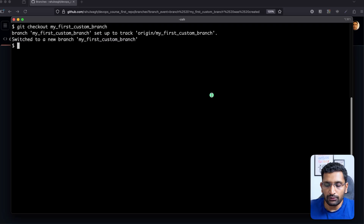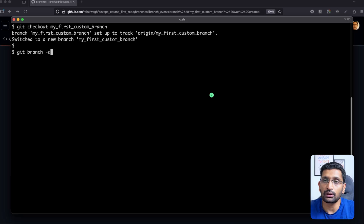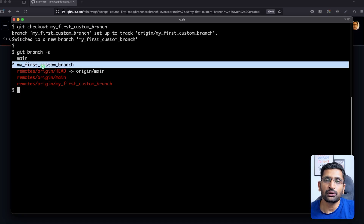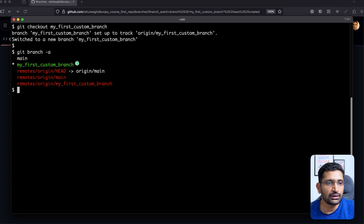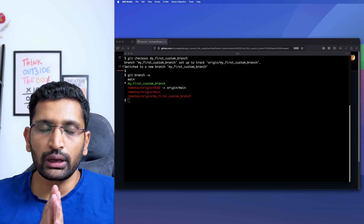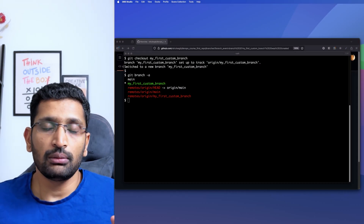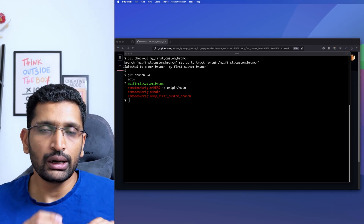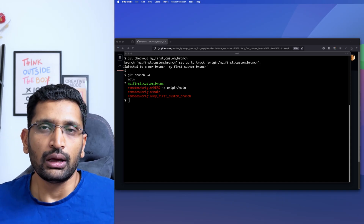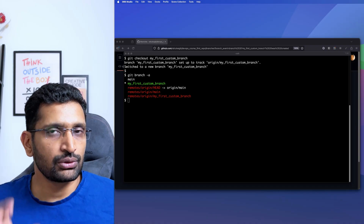The branch has been switched. You can verify by running `git branch -a` — the green color shows you have switched to the newly created branch. Now you can work on your local branch, make changes that only affect this branch, and it will not touch the main branch unless you merge your changes. I'll also show you how to do the same from Visual Studio Code or IntelliJ, which is more intuitive.